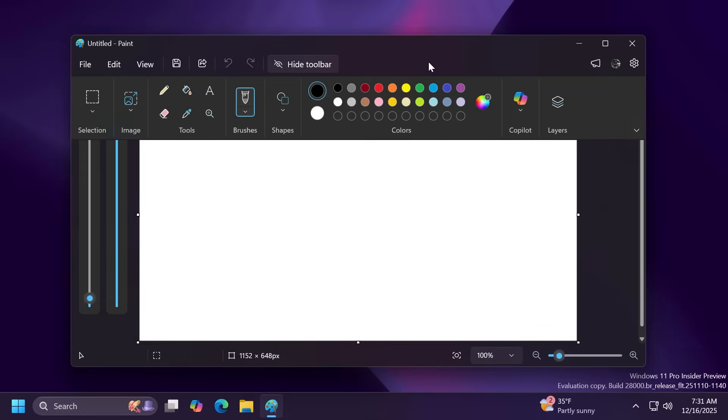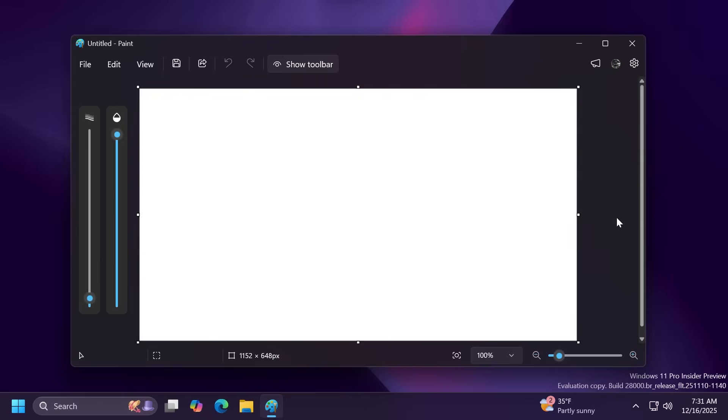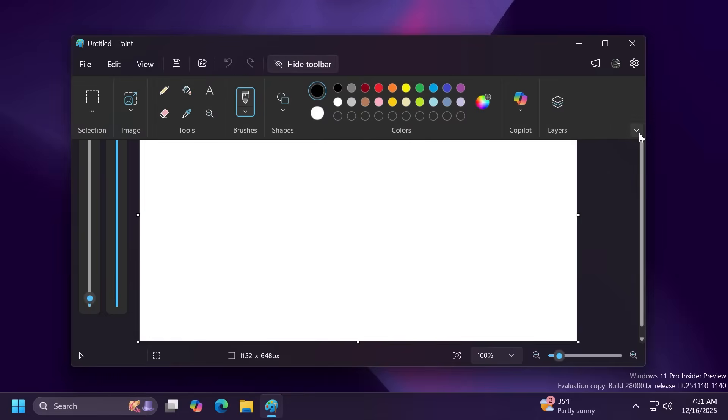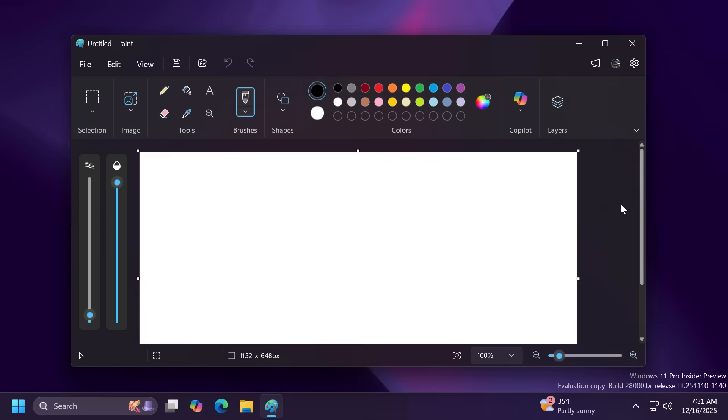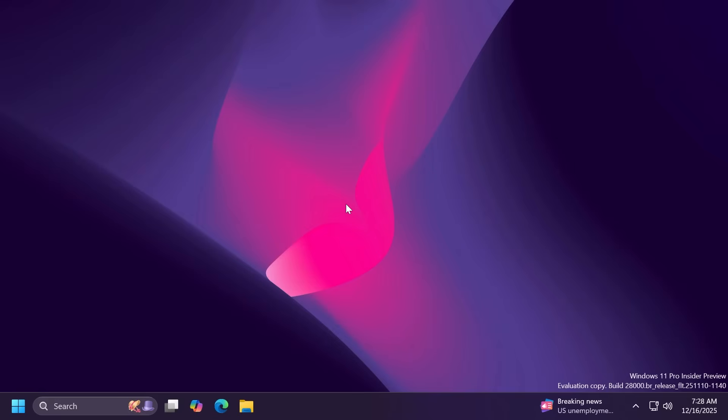If you want to hide it again just click the toolbar button or anywhere outside the toolbar. I think that is also pretty nice and if you want to switch back to what it was before just go ahead and select the always show toolbar option again.